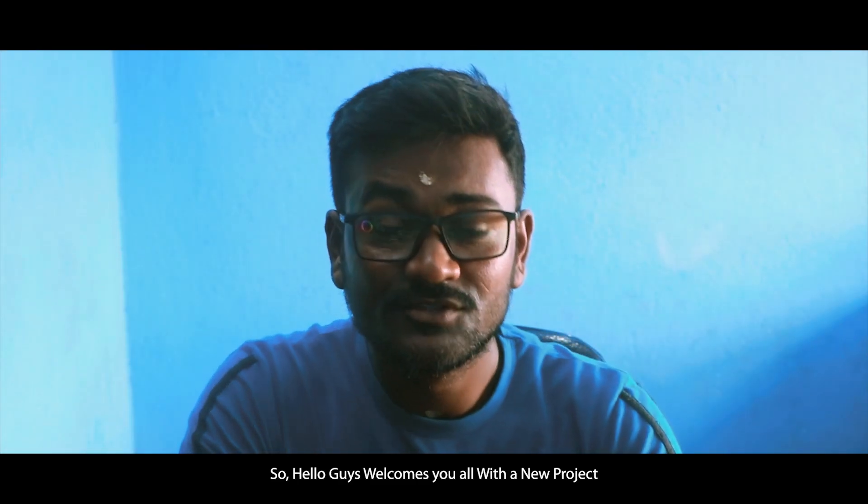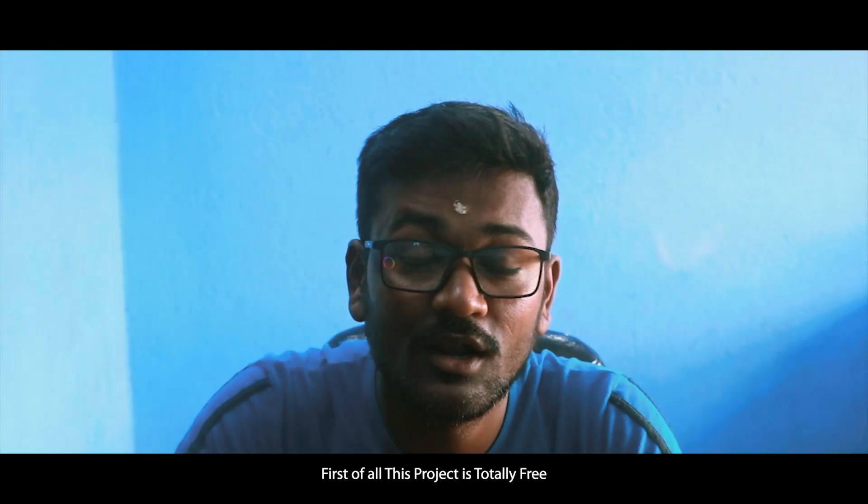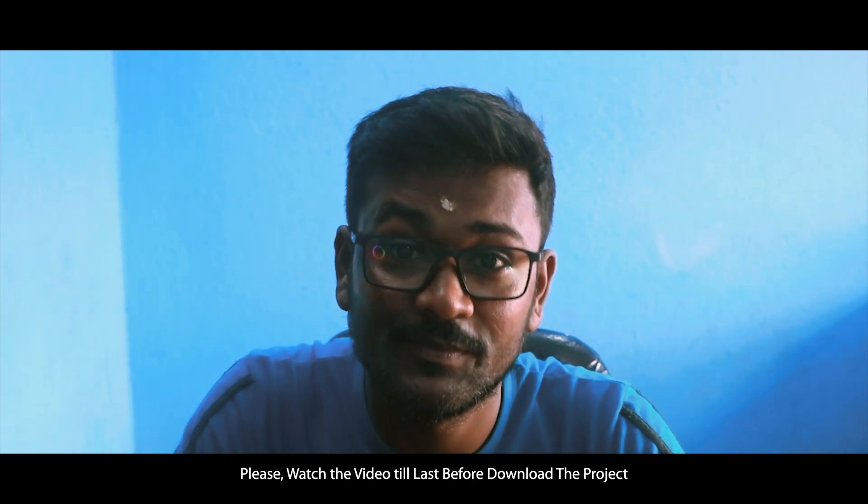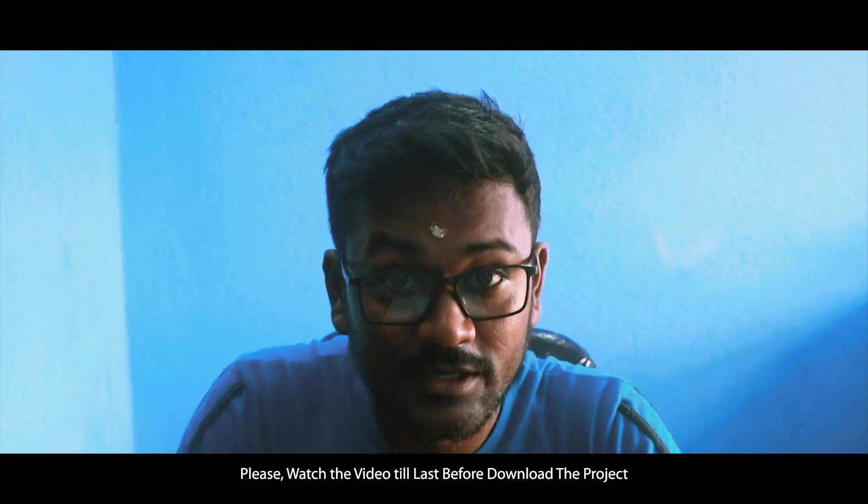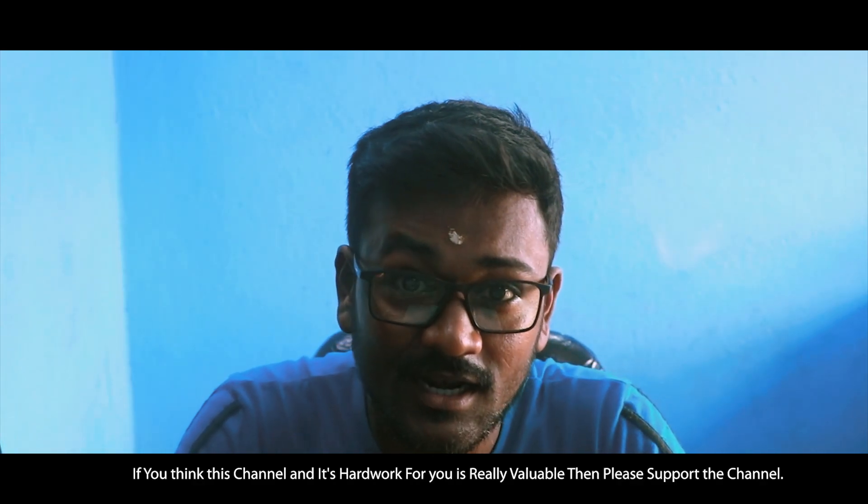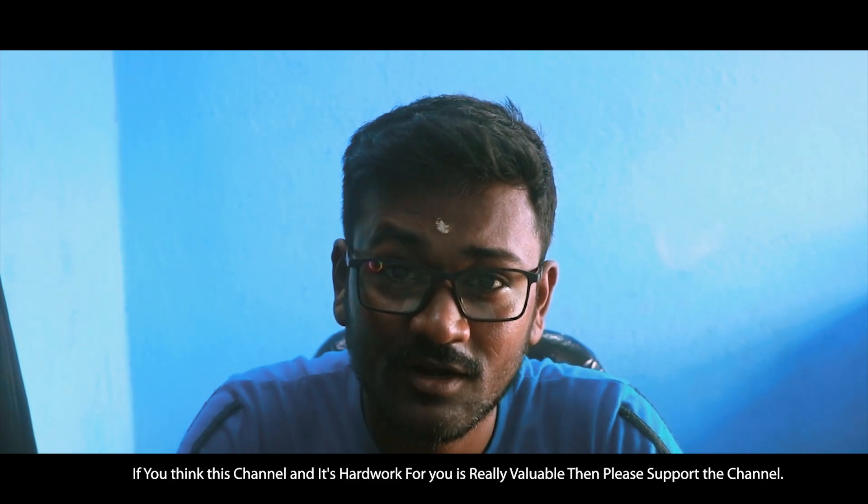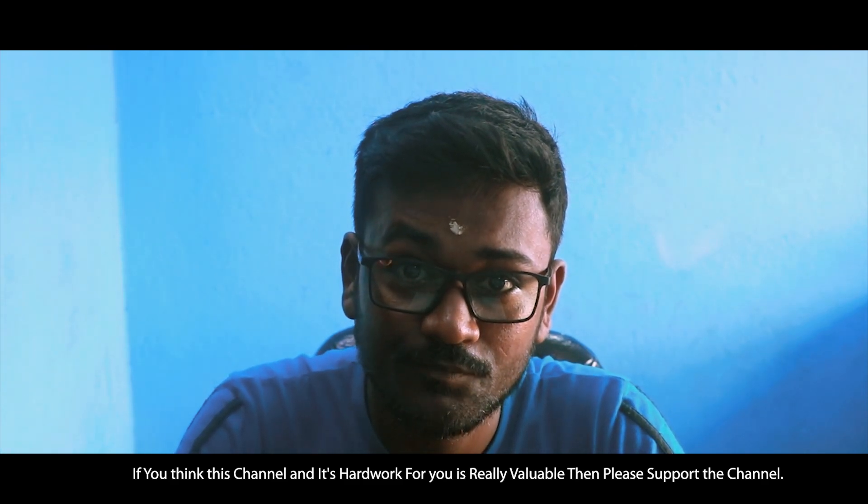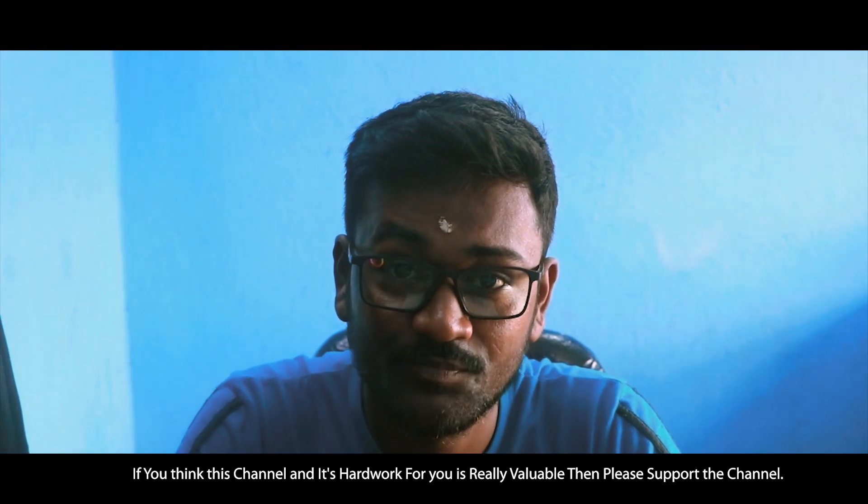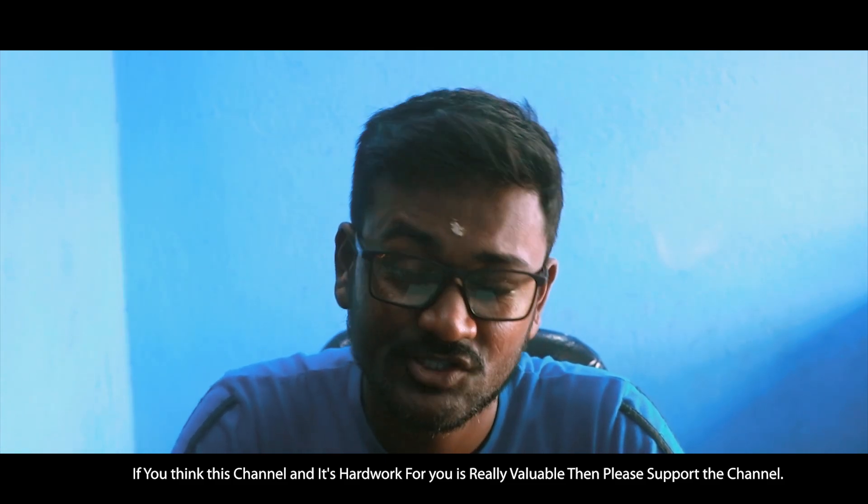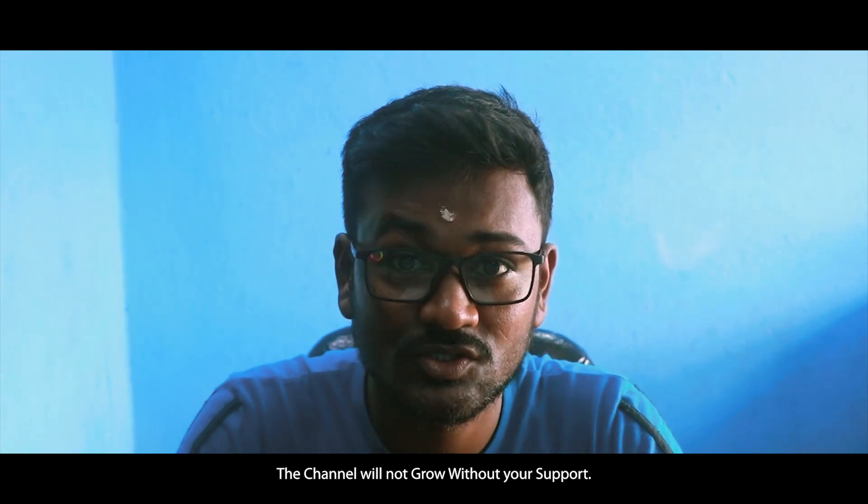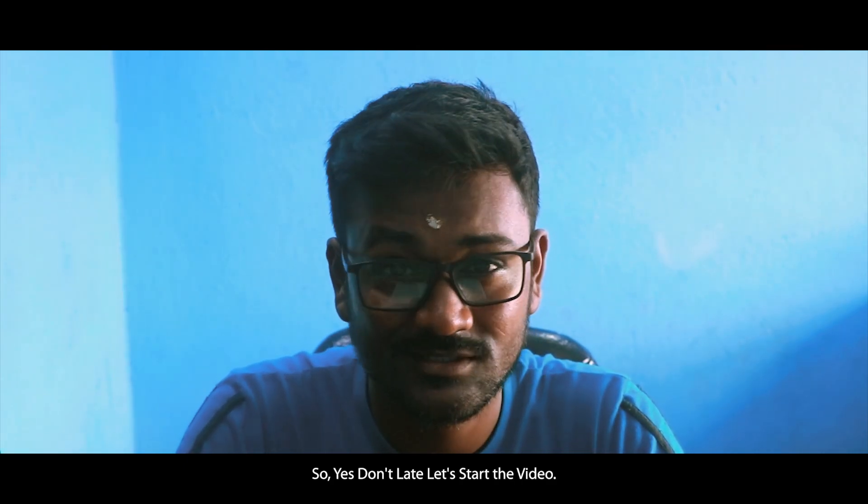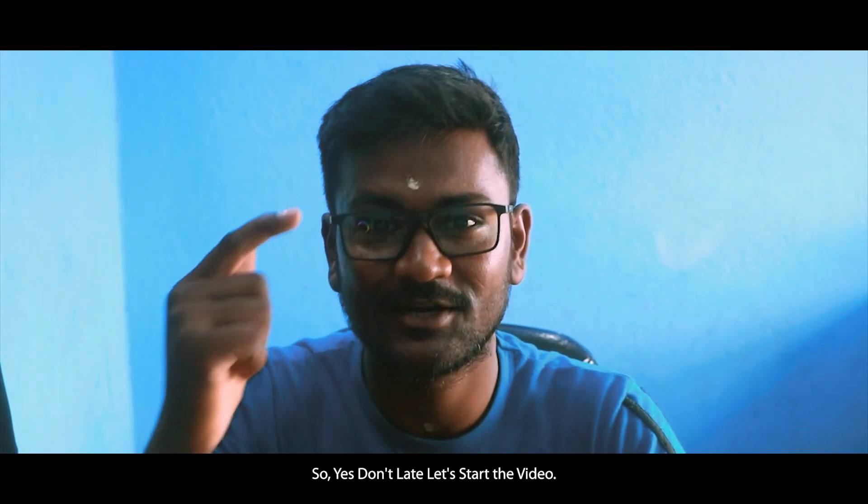Hello guys, welcome to you all with a new project to Rock n' Creation. First of all, this project is totally free. Please download it before watching this video because it has a password in the video. If you think that this channel and my hard work and time for this project is really valuable, please support the channel. Don't forget to like, let's start the video.